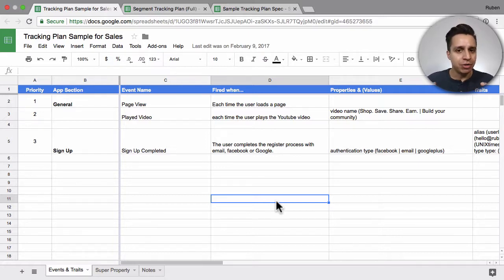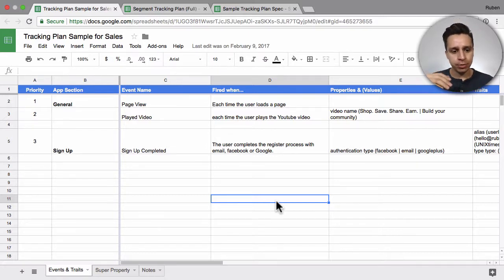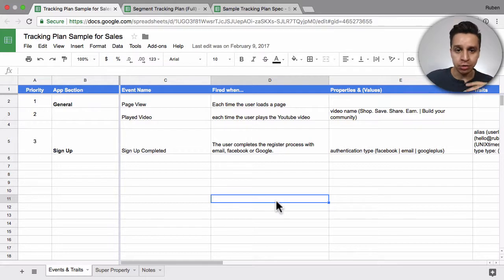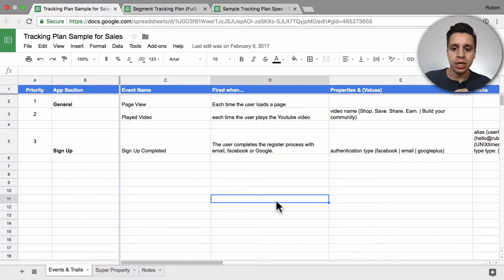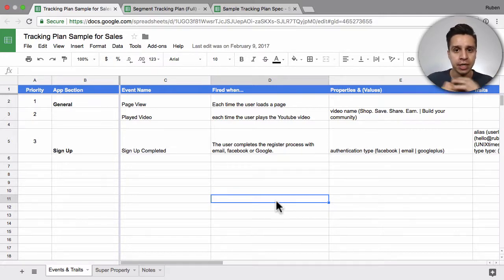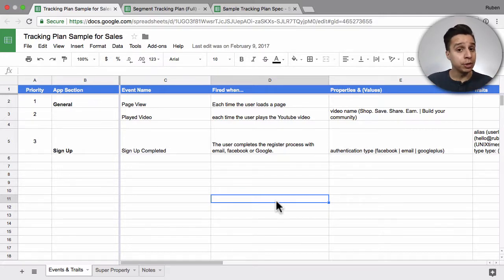It doesn't really matter if you're doing it on Mixpanel or Amplitude or Google Analytics, or if you're just building a raw data structure on Amazon Redshift or BigQuery. You're likely going to want to think through your event tracking, what events you want to send, what properties you want to collect, and so on.